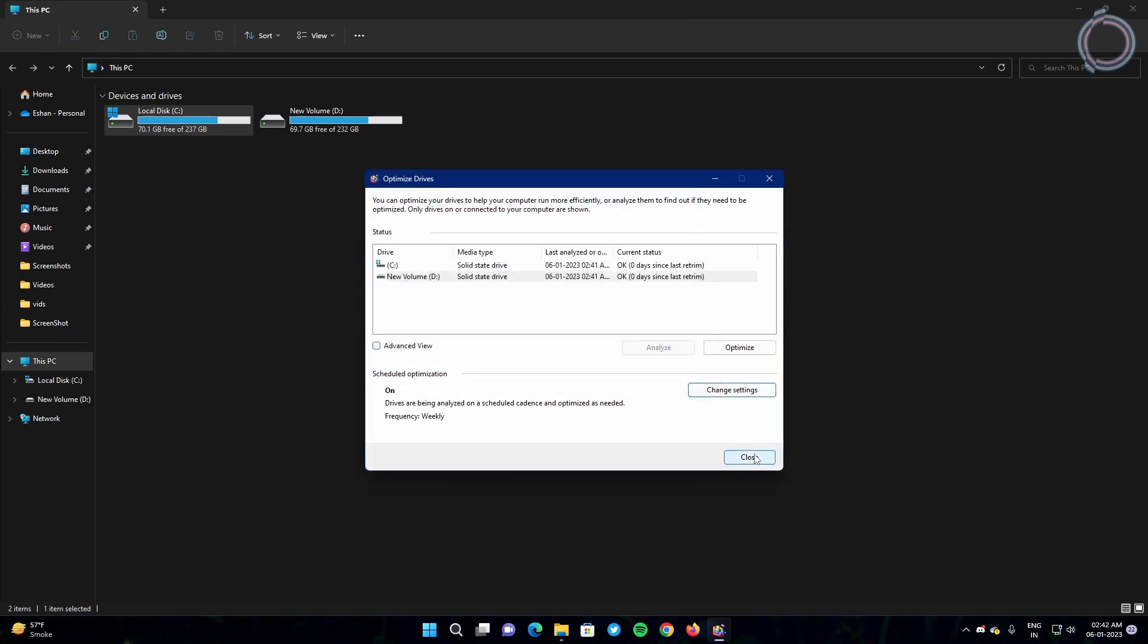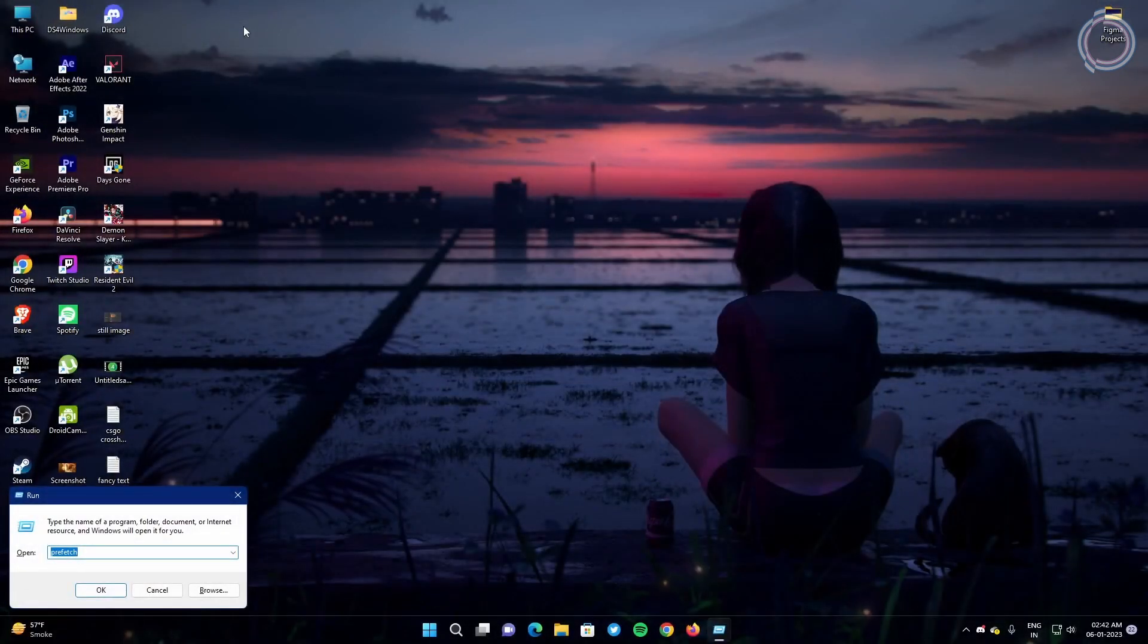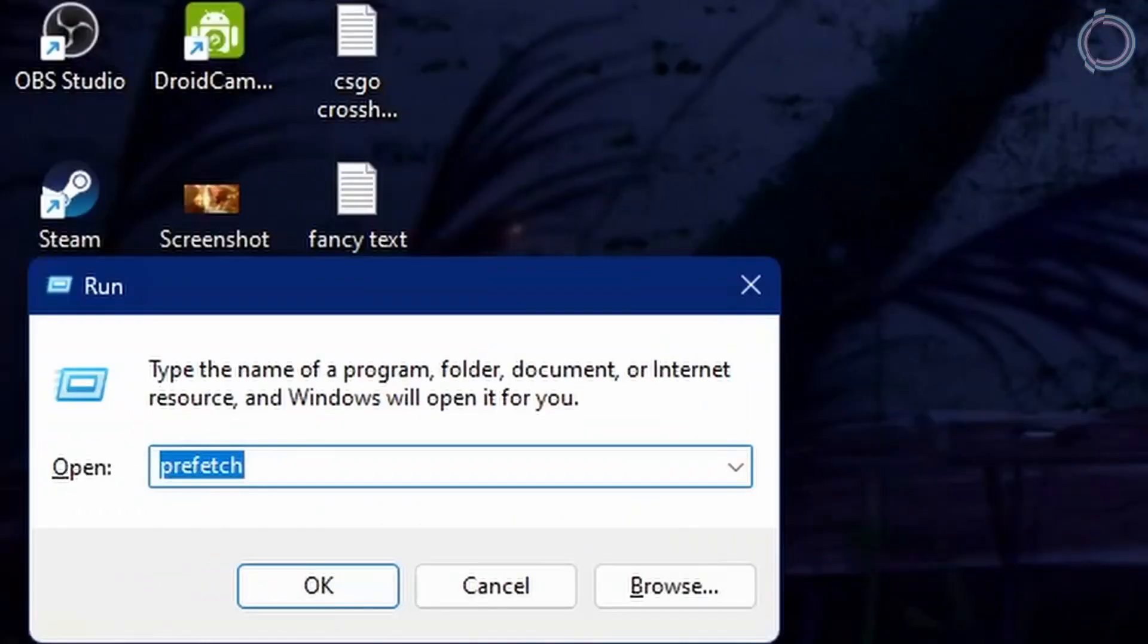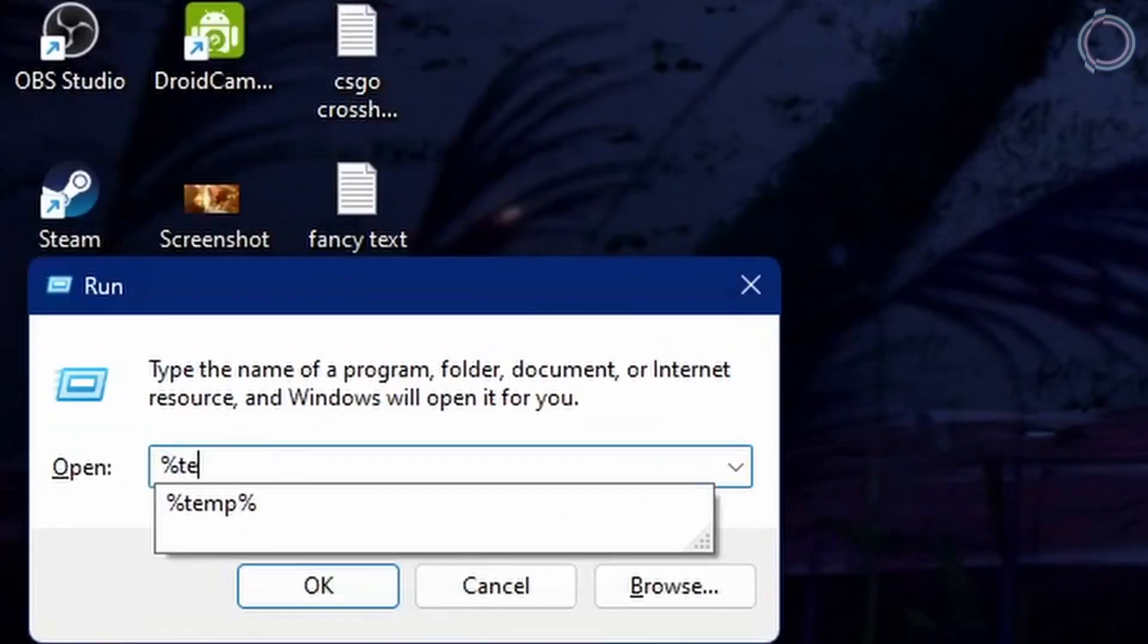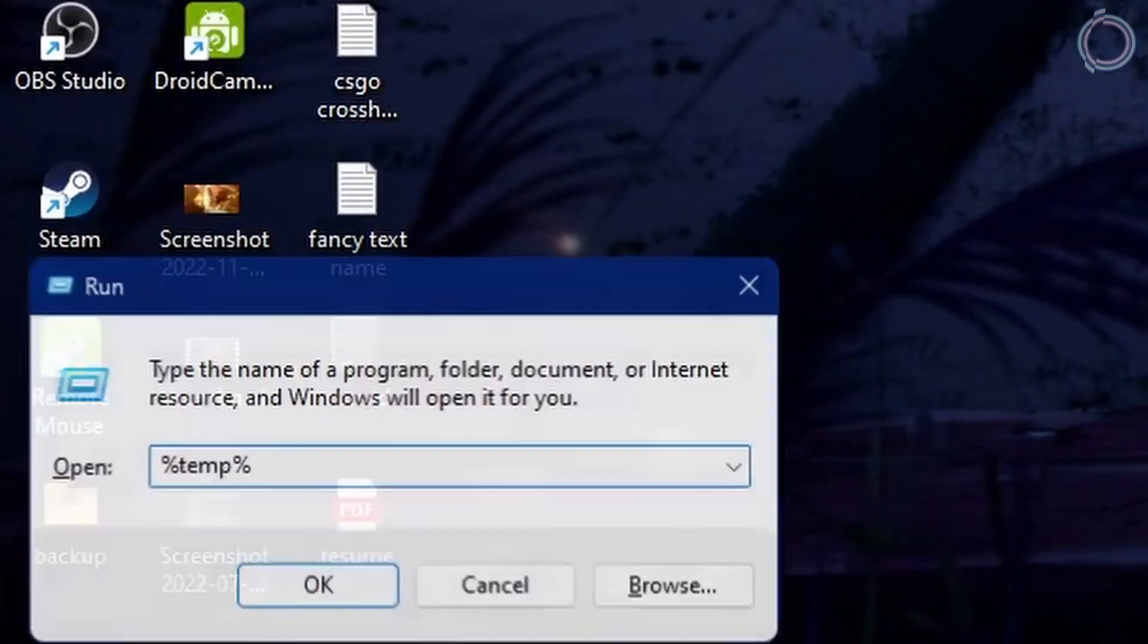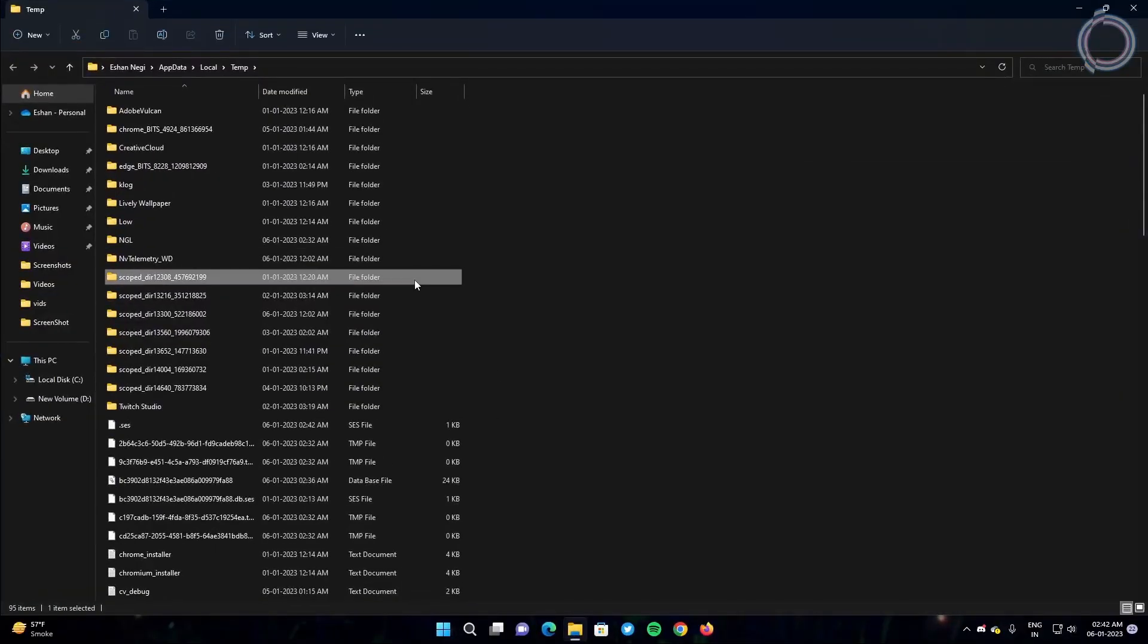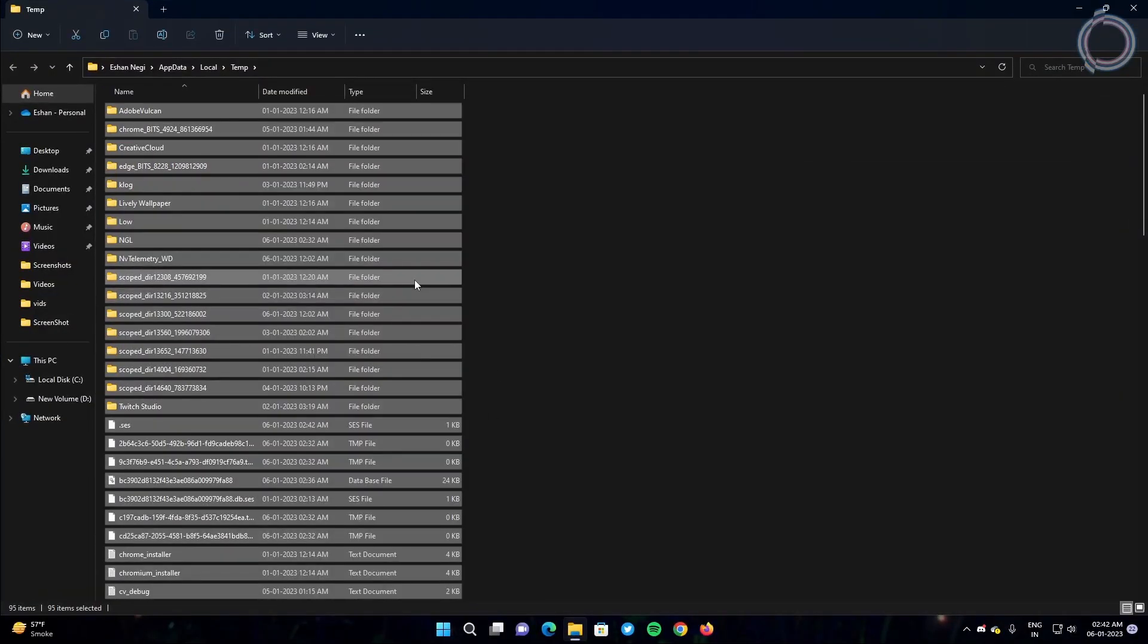Now hit Windows + R and type percent temp percent. So these are already temporary files and folders that are on your PC which are eating up space and making your PC slow. So just go ahead and delete this permanently by pressing shift delete and skip the ones that cannot be deleted.